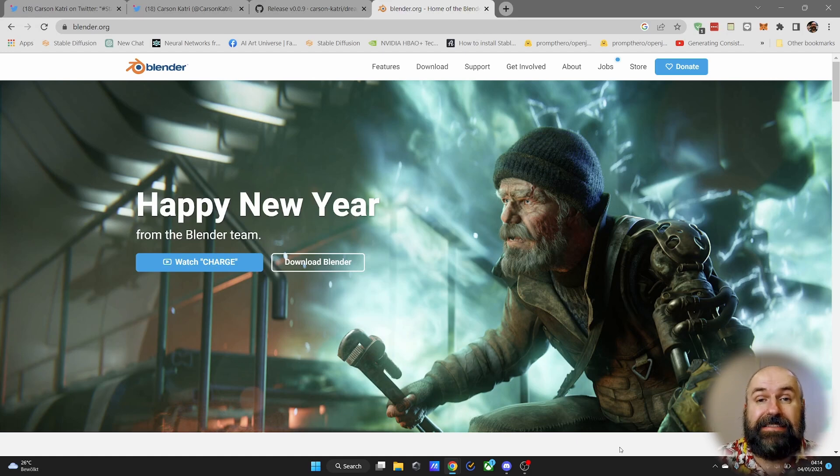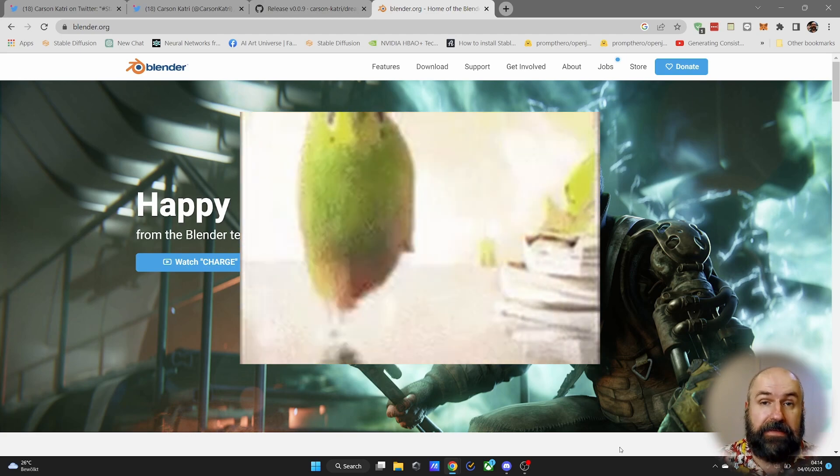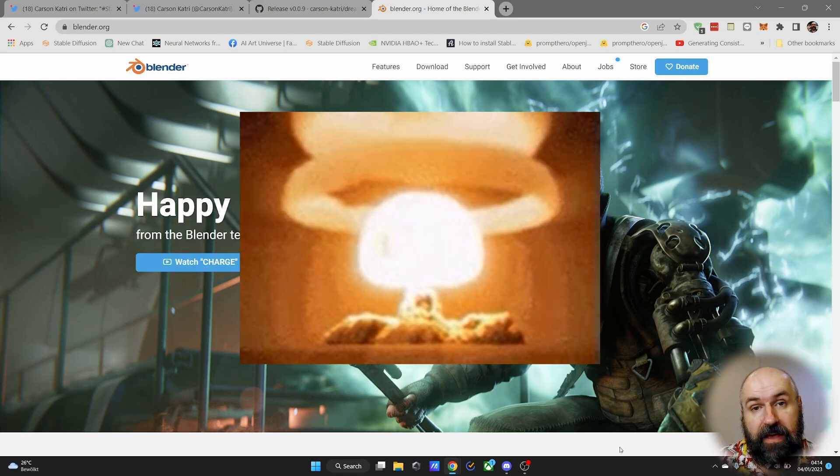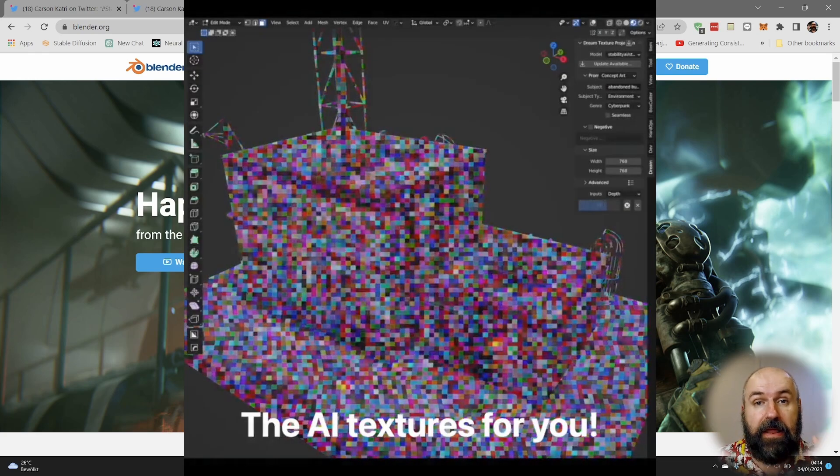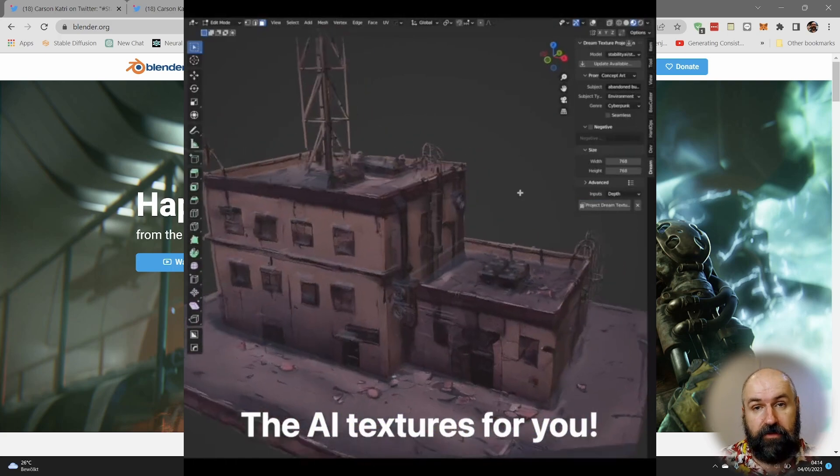This year is already starting amazing with a big bang blast off as a plugin where you can create textures in Blender with stable diffusion.